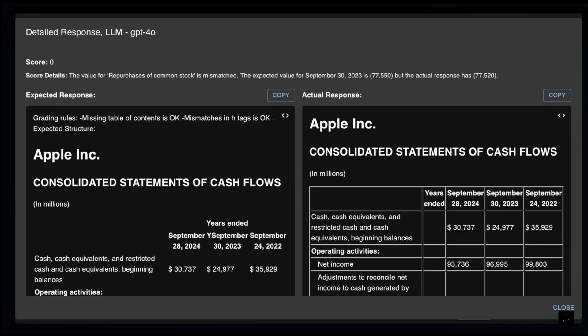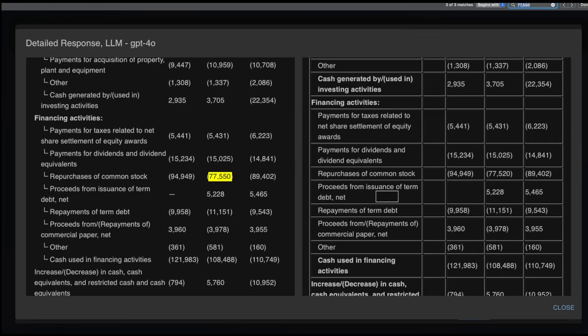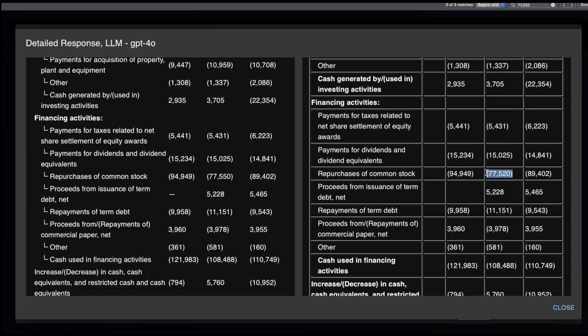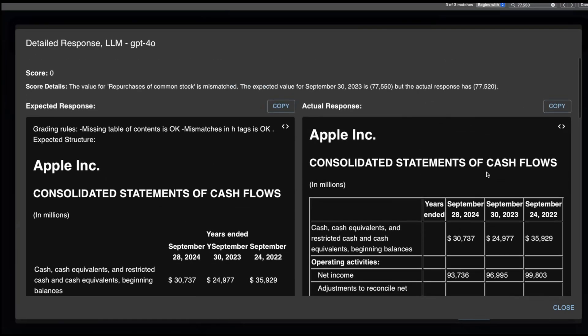Let me show a similar mistake from GPT-4o. So here it says repurchases of common stock is mismatched. The expected value for September 30, 2023 is 77,550 instead of 77,520. And what's interesting is Sonnet hasn't made these mistakes. Qwen also hasn't made these mistakes.